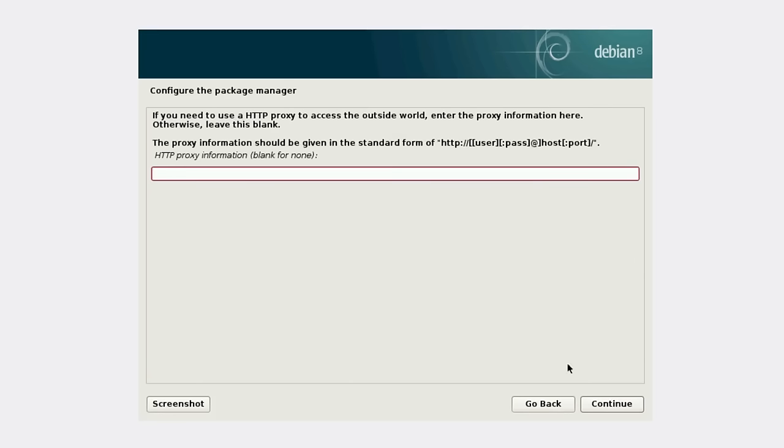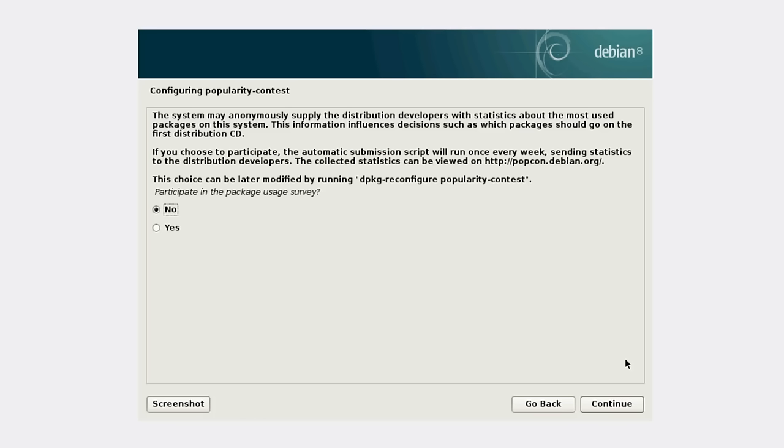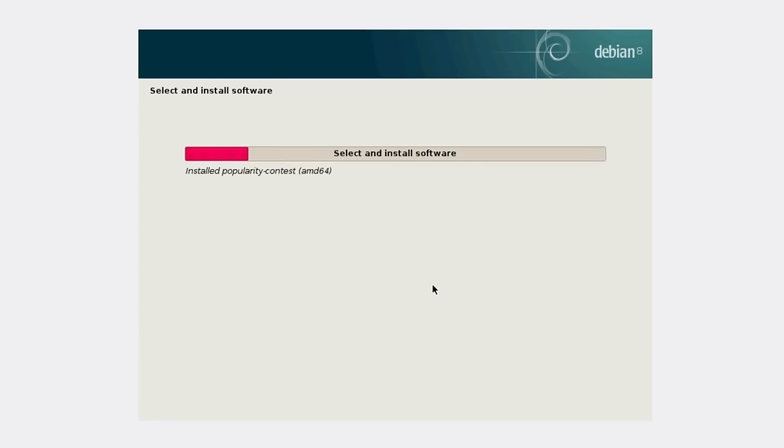I don't have any proxy. Here we're asked if we want to participate in a package usage survey. I recommend you put yes here because it will help Debian collect some statistics on usage. But I'm going to use no here because it's a testing machine.